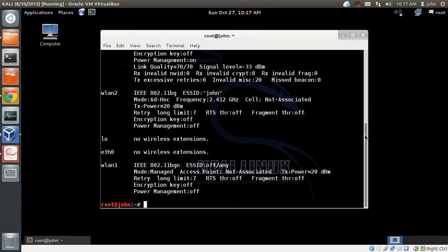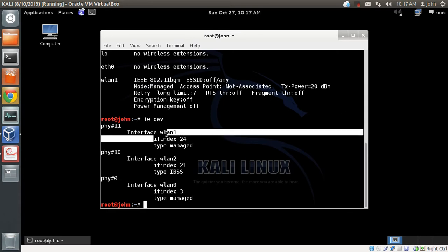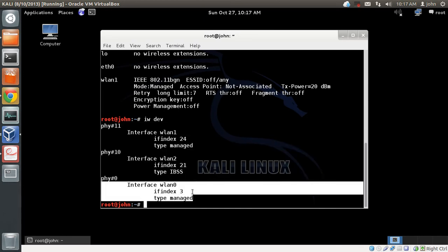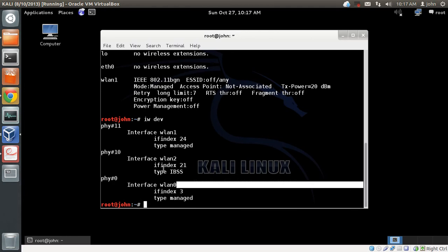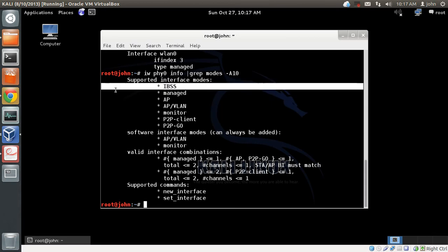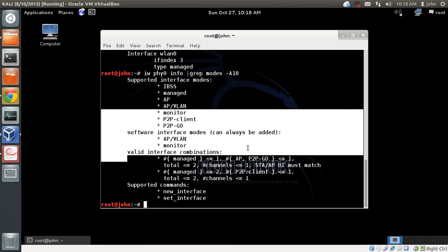To find the physical ID of the cards I'll run iw tab. You can see WLAN1 has PHY11, WLAN2 has PHY10, and WLAN0 has PHY0. To check supported modes for a card, I'll run: iw phy0 info, pipe through grep for 'Modes', and use -A10 to get 10 lines after. You can see WLAN0 supports IBSS, managed, AP, and other modes.